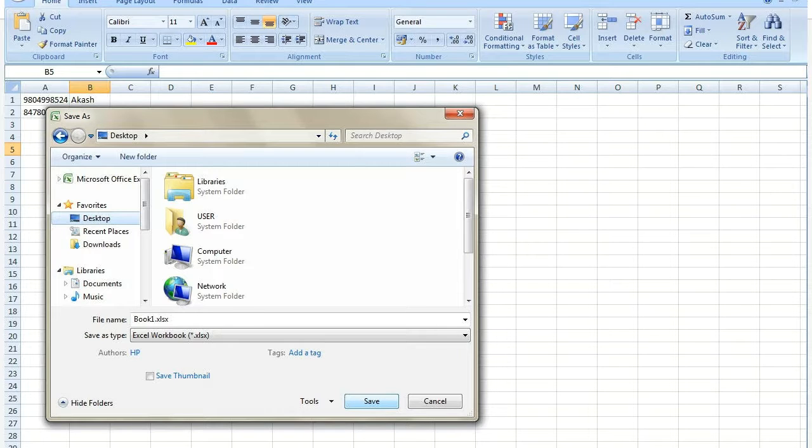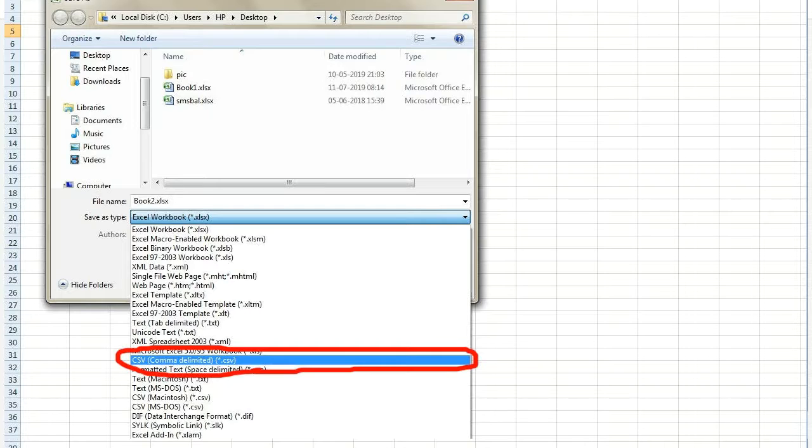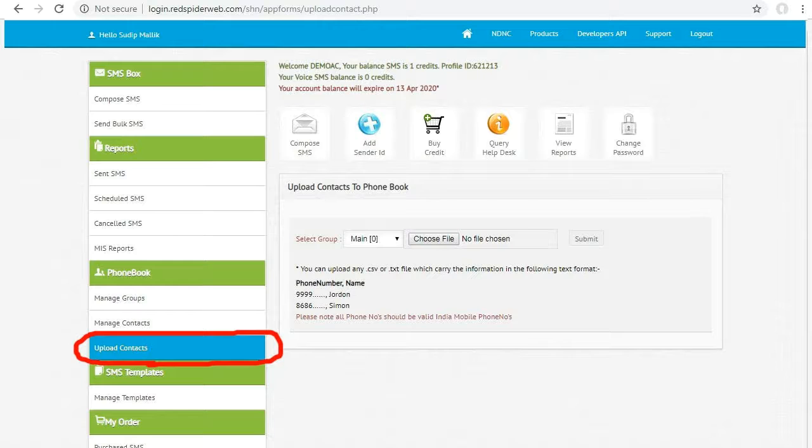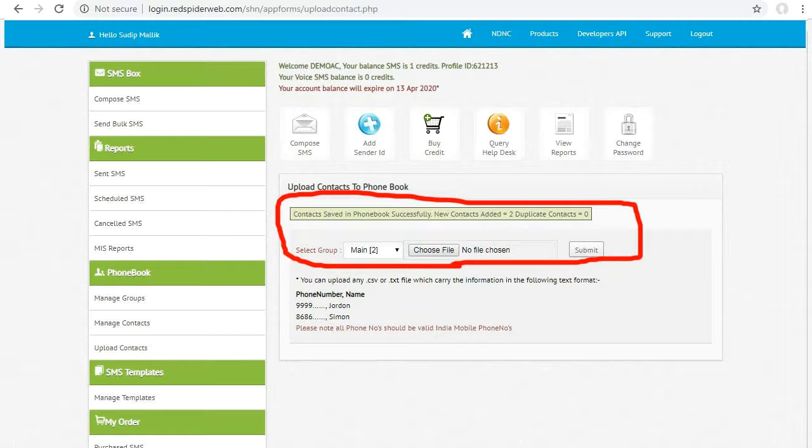It is very important to save the files in CSV format. Otherwise the SMS may not deliver properly. Once you create your .csv file, go to upload contacts section and upload the file.